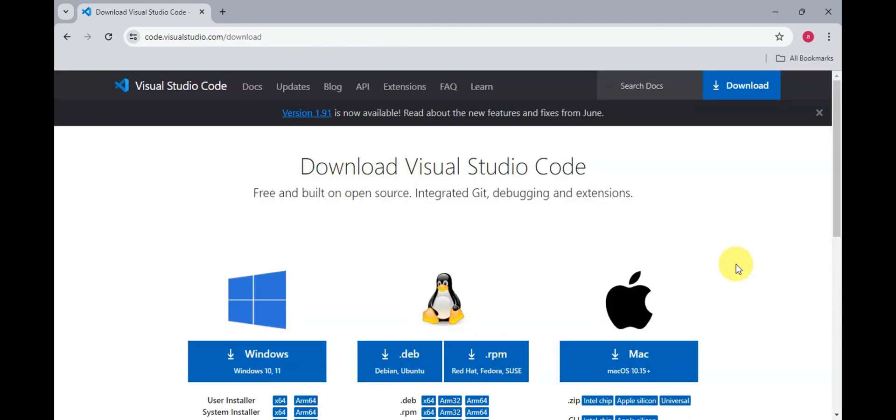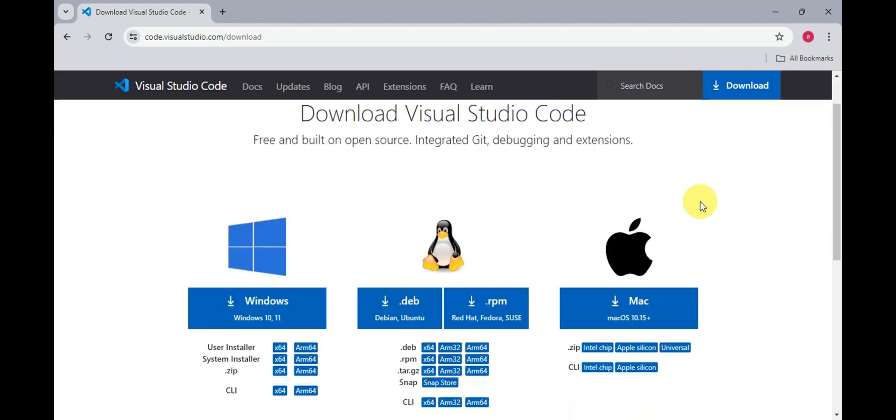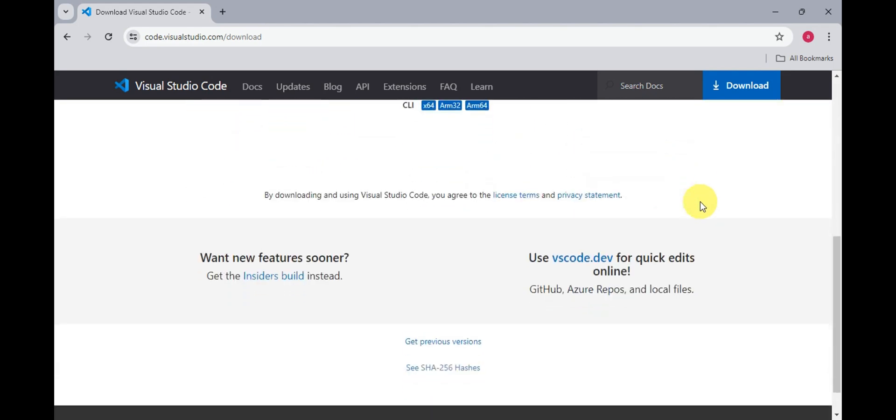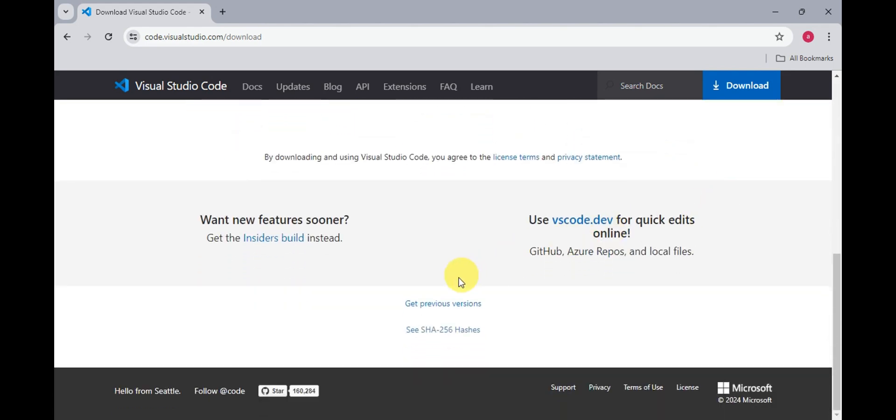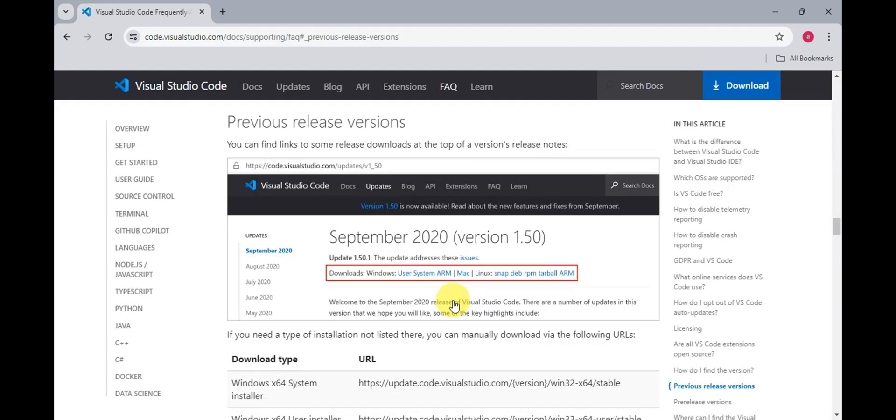As you can see, we're currently here. What you need to do right after is scroll down here until you find Get Previous Versions. Just click onto that and you'll get redirected to the previous release versions of the downloads for Visual Studio Code.